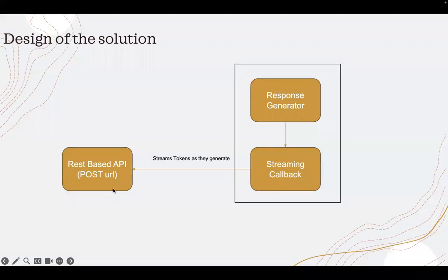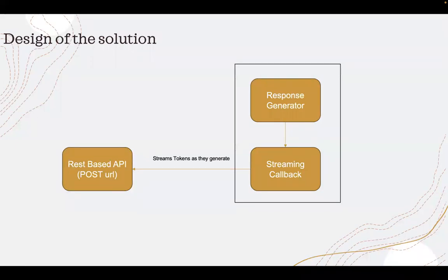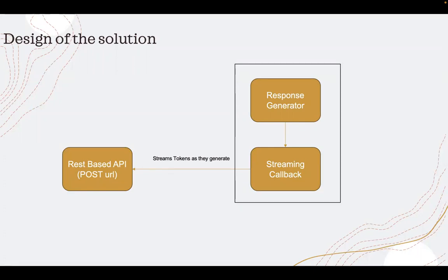As the streaming response is pushed, this REST based API shows the response as it is coming through. These two components are together in the code.